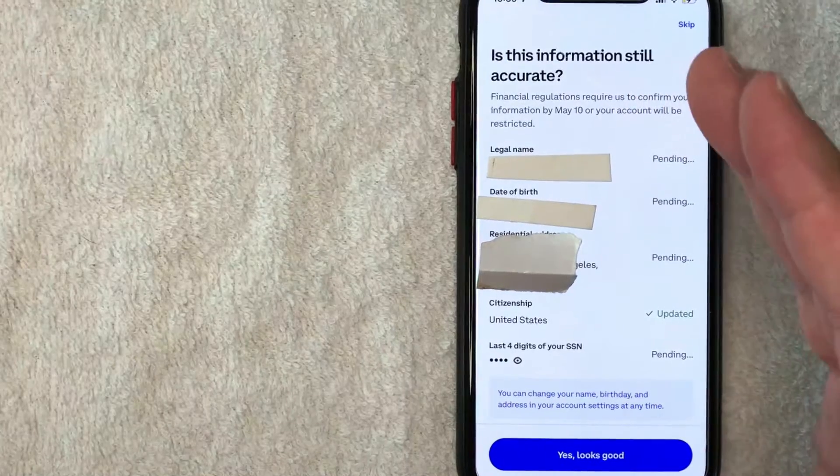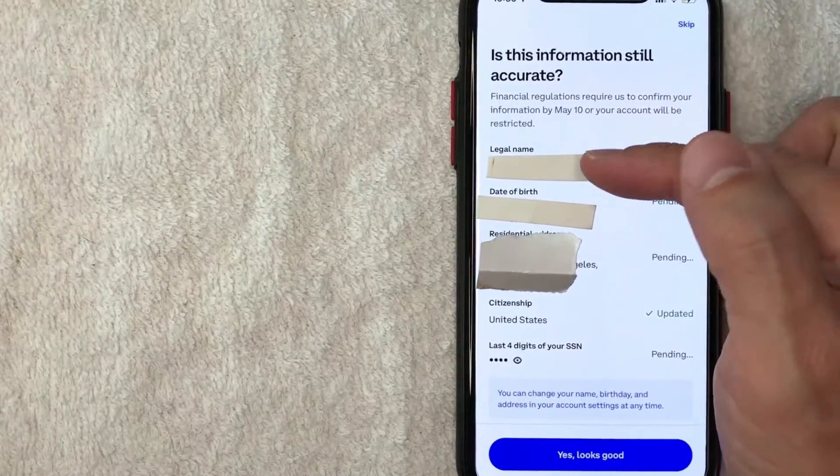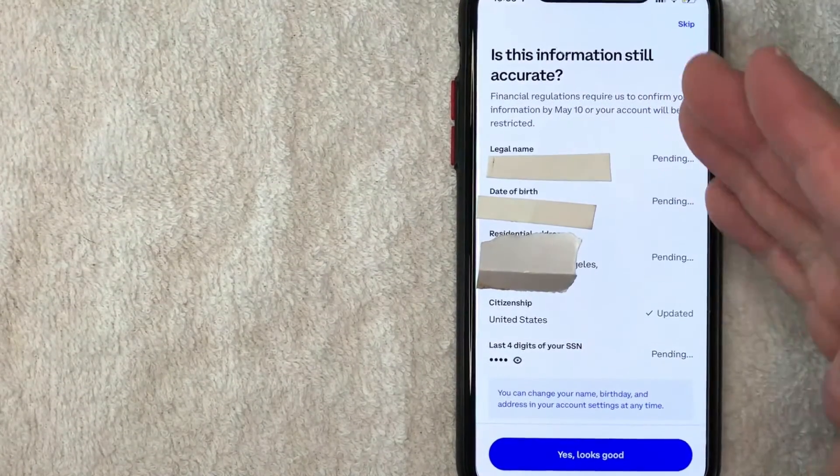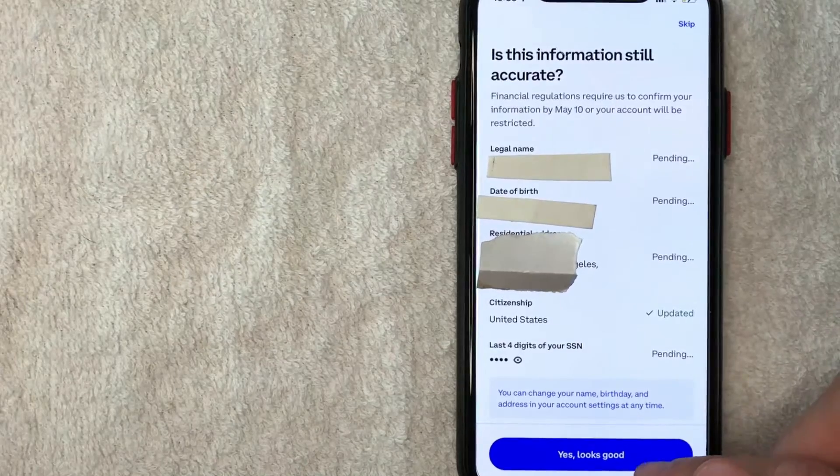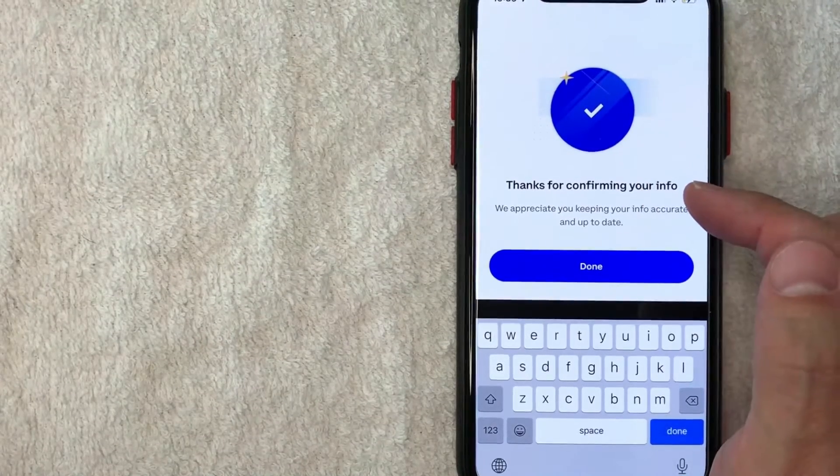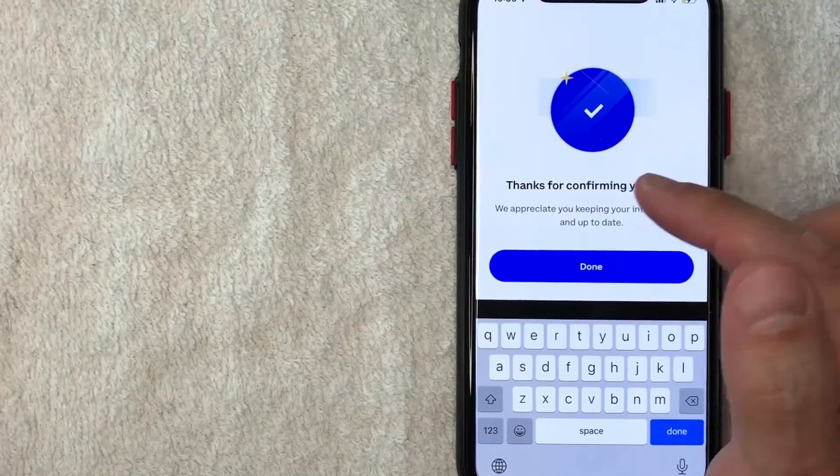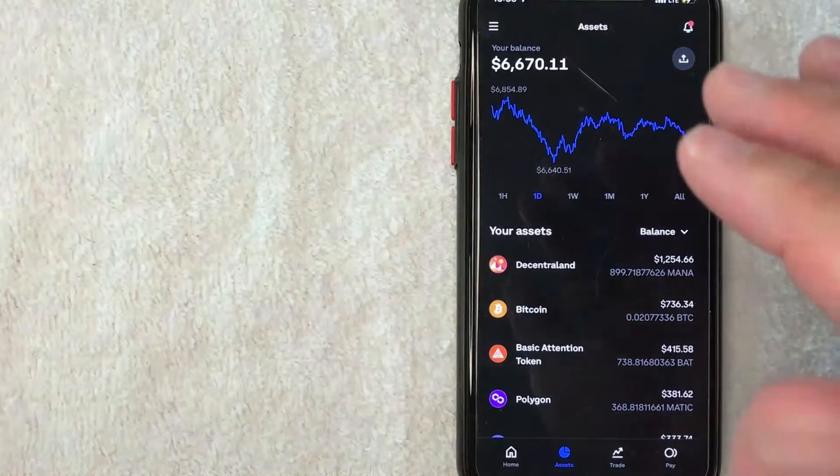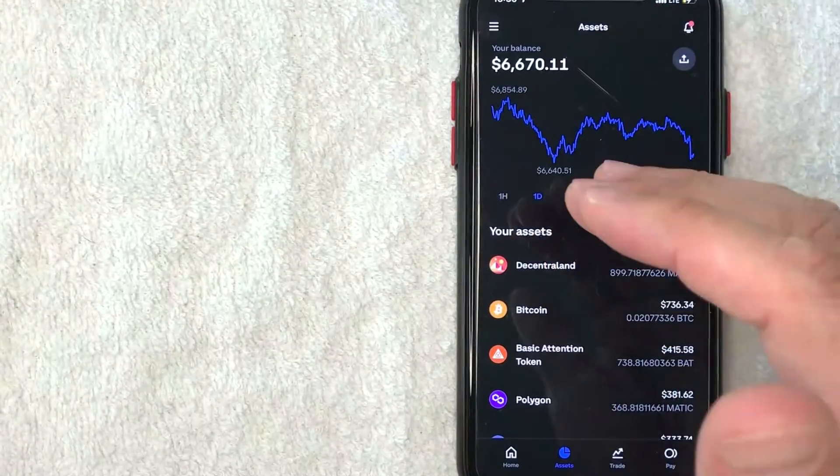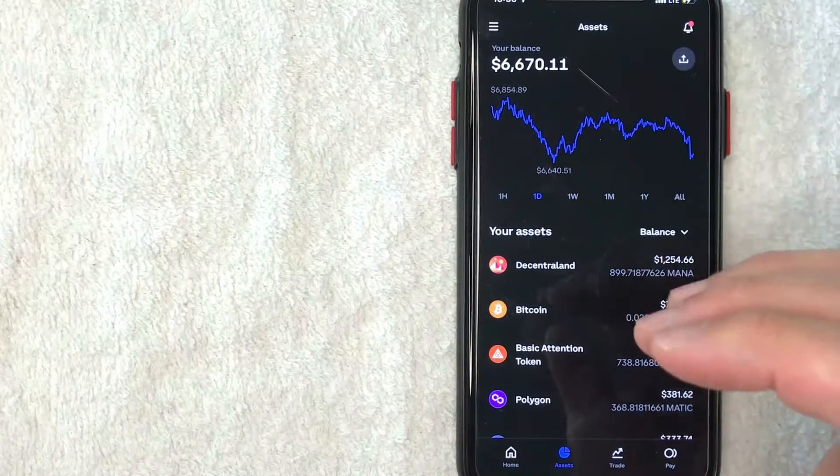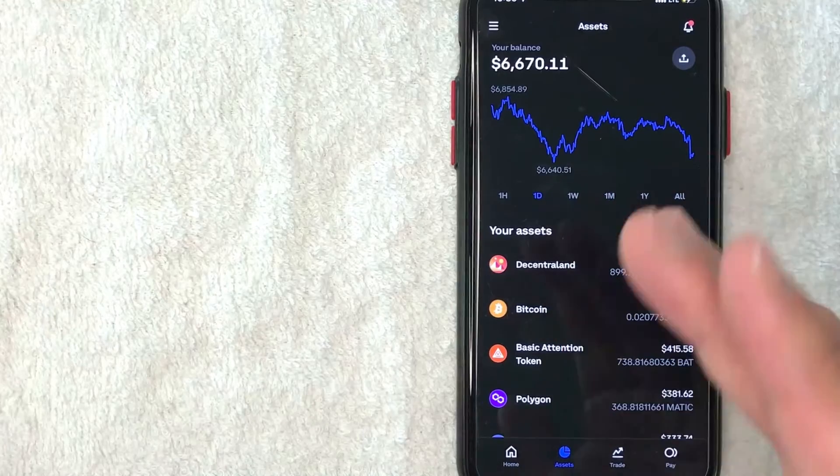Okay. Once again, Coinbase is asking me to verify the information that I have on file. For me, it all looks good. So I'm going to click on yes, looks good. Next, I get this pop-up saying thanks for confirming your info. So I'm going to click on done. Okay. And just a quick second later, it brings me back here to my assets screen shows all of the cryptocurrency that I hold with Coinbase.